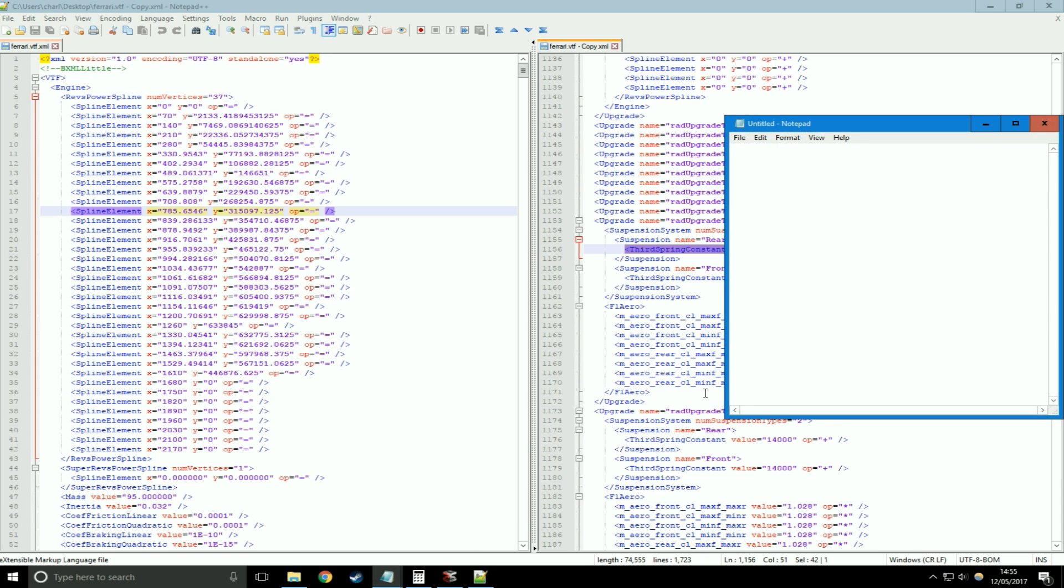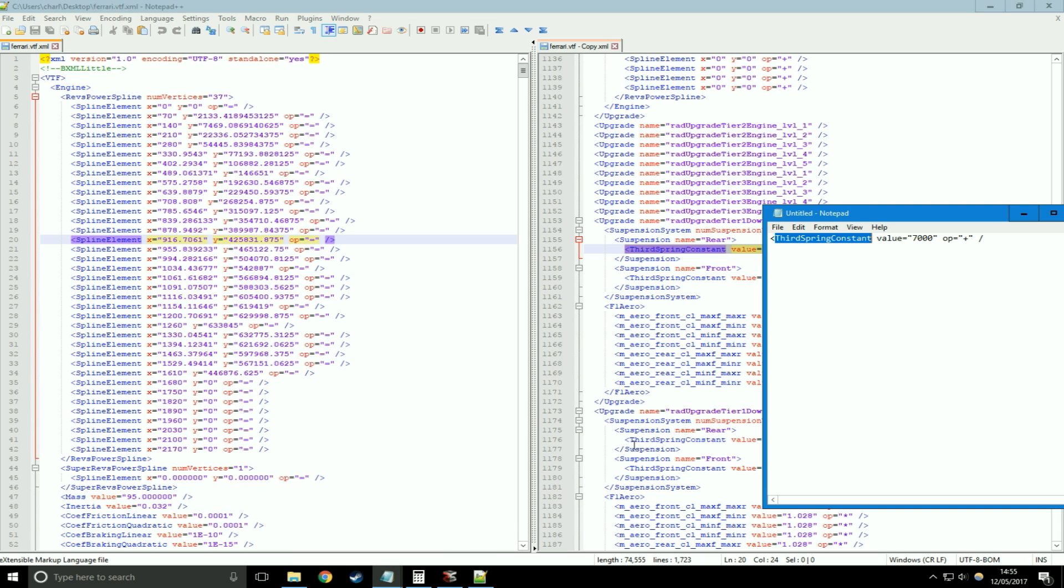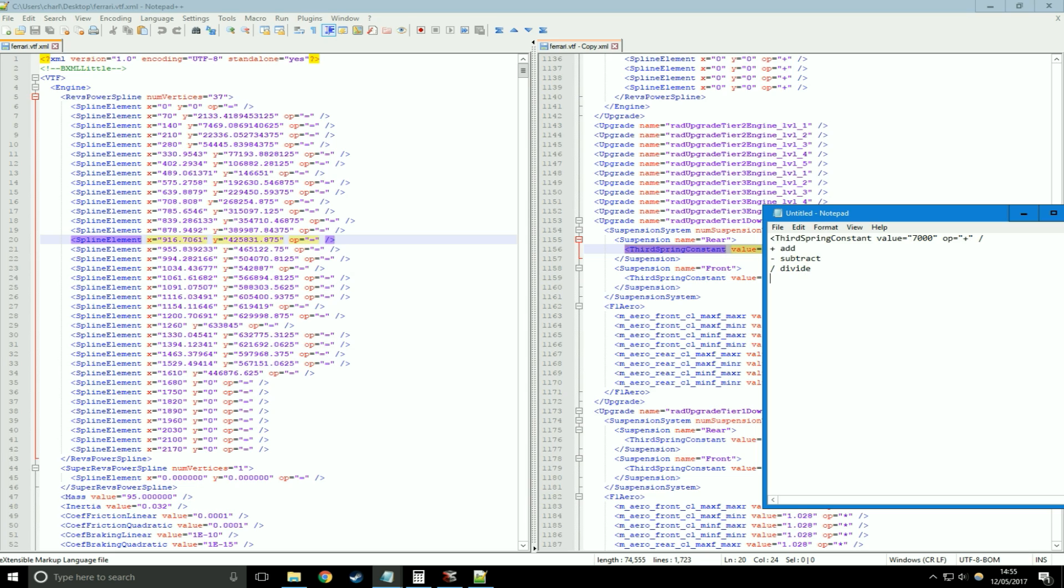What we've got here is called the variable, and this is somewhere in this performance file on the left-hand side. Third spring constant, that's a variable. Next we have a value, and this is what we're going to do to the variable. The operation, they're very simple: plus is add, minus is subtract, forward slash is divide, and asterisk is multiply.